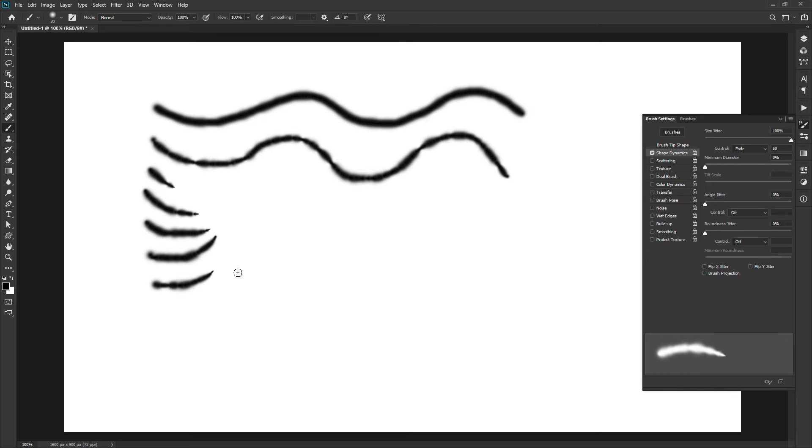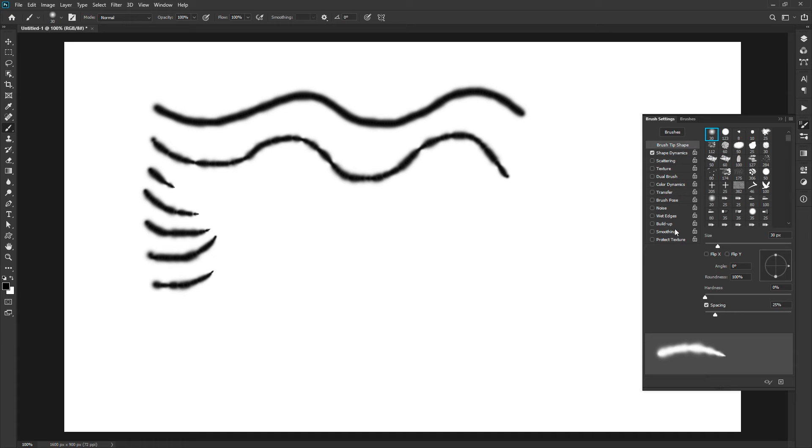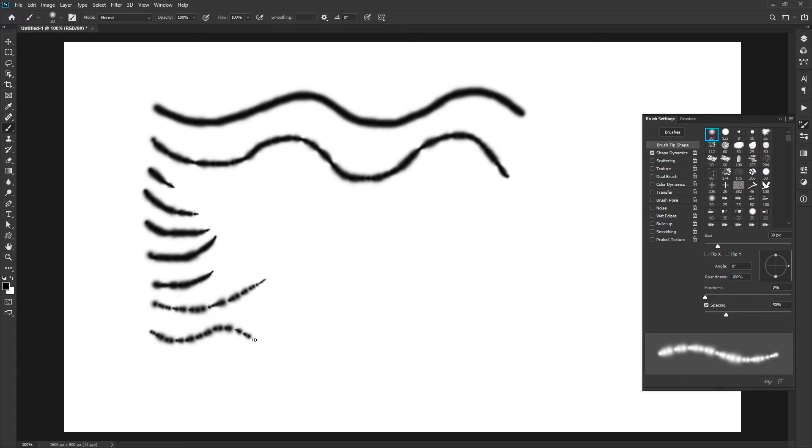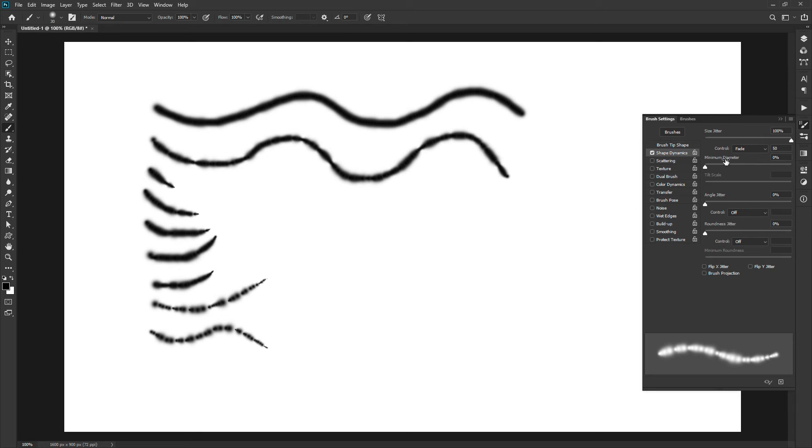To understand it better, let's increase the spacing in brush tip shapes options. Set it to 50%. Now draw a stroke and you will realize the fade option better.